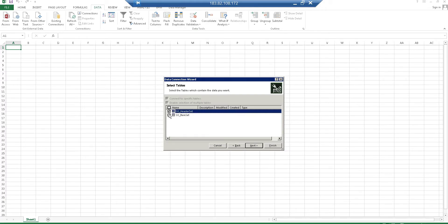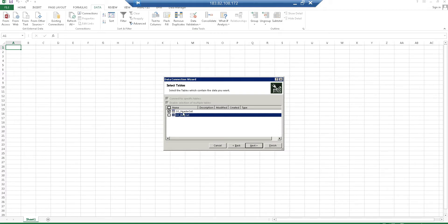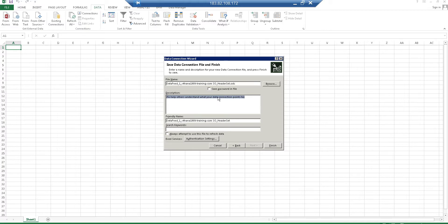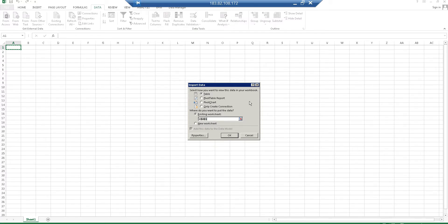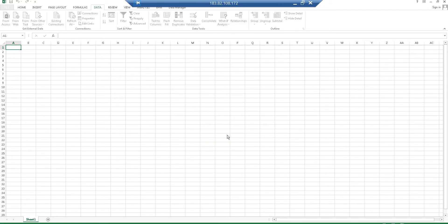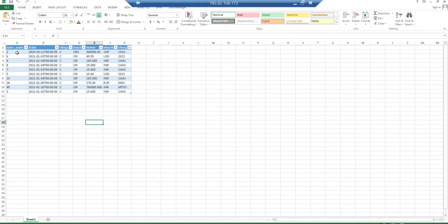Once connected, Excel shows which entity sets you want to select — whether you want Header or Item set. You can select both since it's a checkbox. Let me go with Header first and click Next. It will ask for a file name and some basic information. I'm fine with all defaults, so I click Finish. One more window asks what format — normal table, pivot table, pivot chart, or only create connections. I'll go with Table first, then click OK.